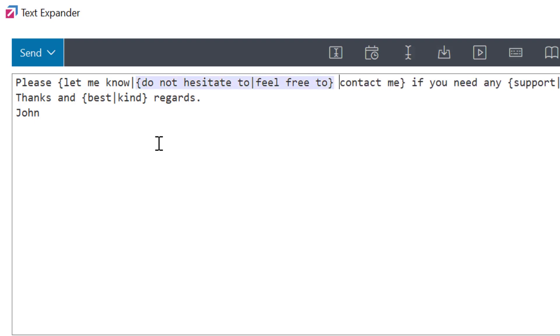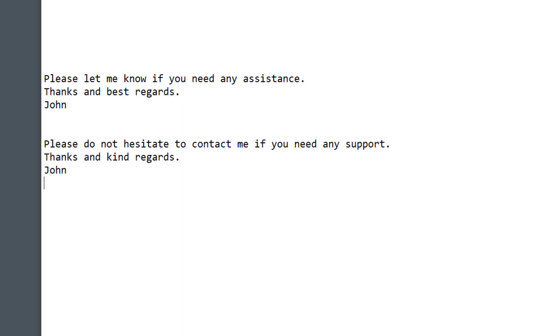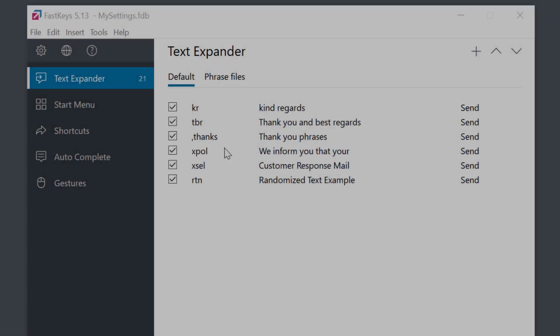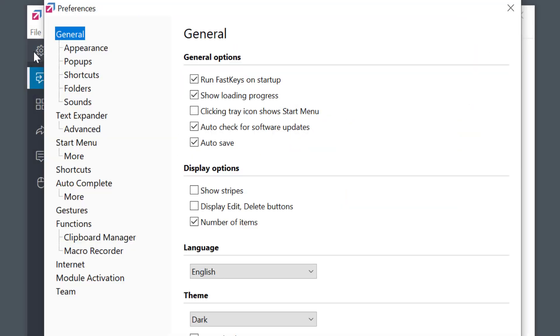This can significantly improve the way you communicate. You can enable or disable this feature by going to Preferences, Text Expander, and select Enable Random Text Generation option there.